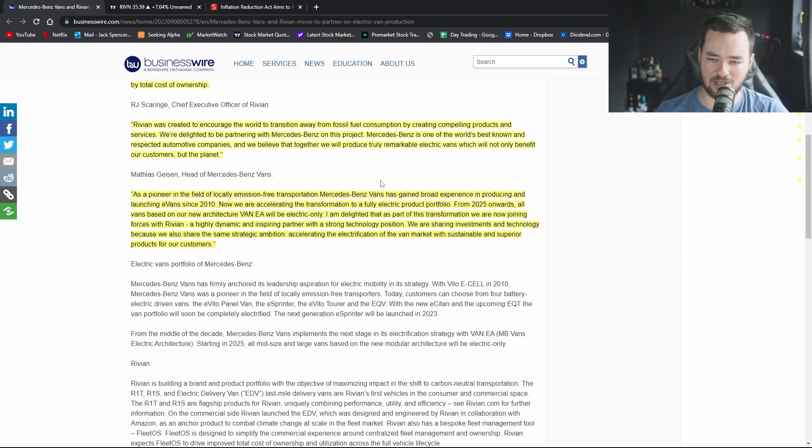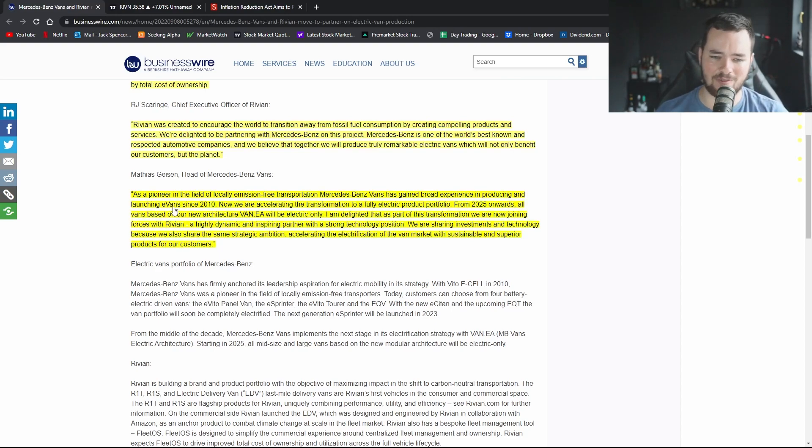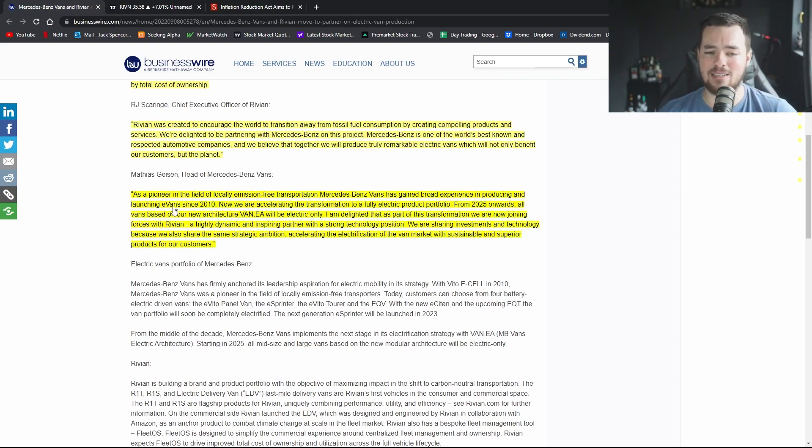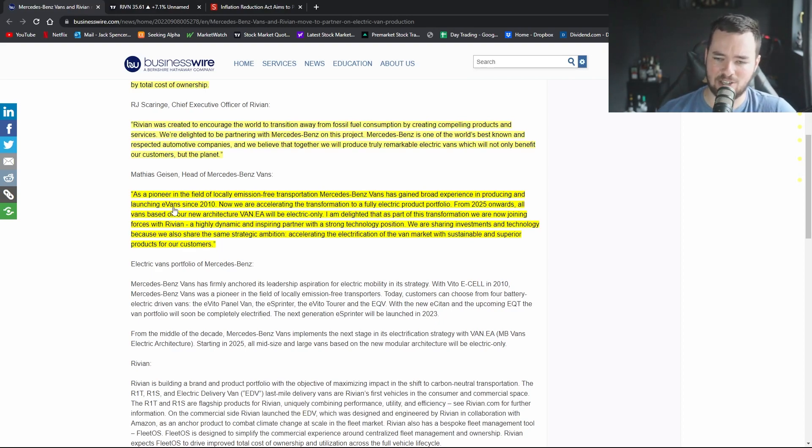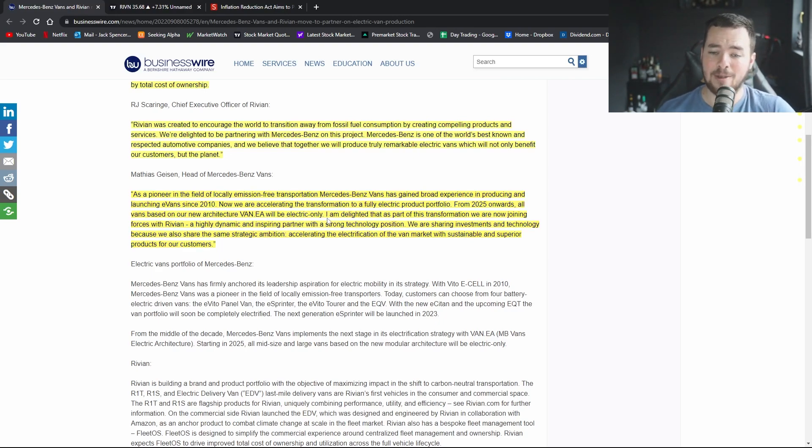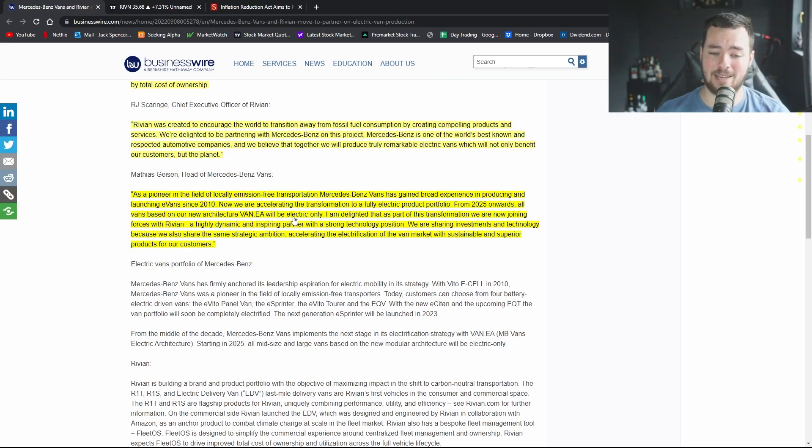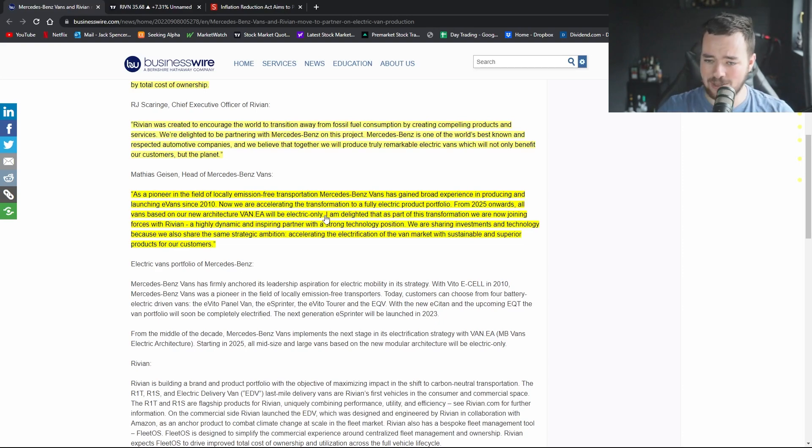The head of Mercedes-Benz Van says as a pioneer in the field of locally emission-free transformation, their vans has gained broad experience in producing and launching EVs since 2010 and they have a good client list if you want to go and look that up. Now we are accelerating the transformation to a fully electric product portfolio. From 2025 onwards, all vans based on our new architecture will be electric only.